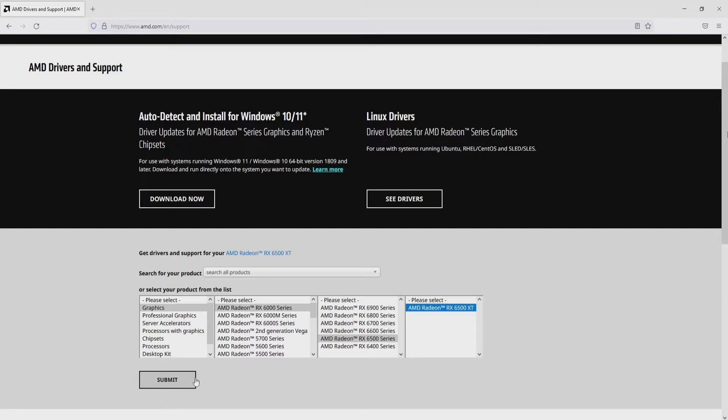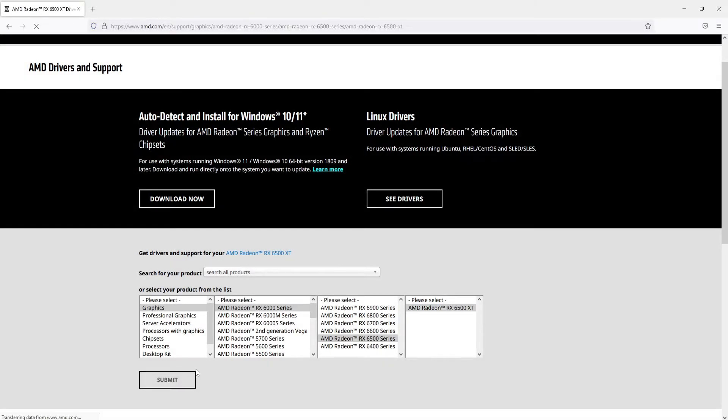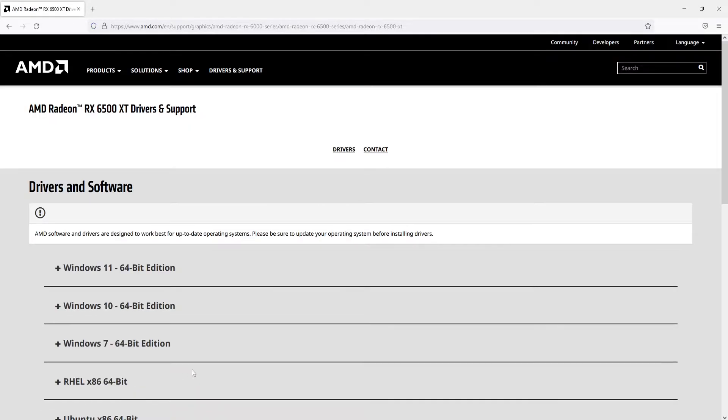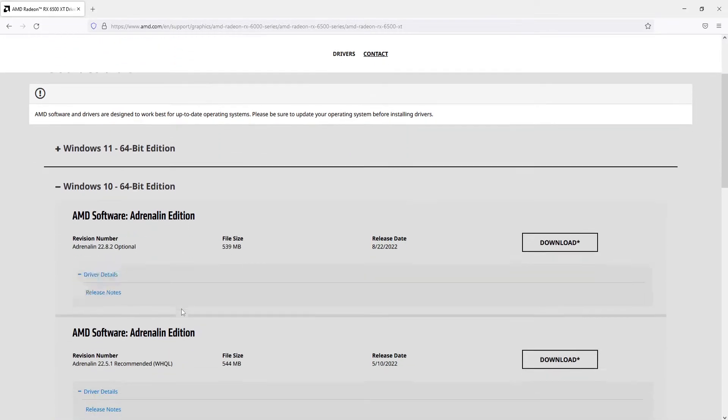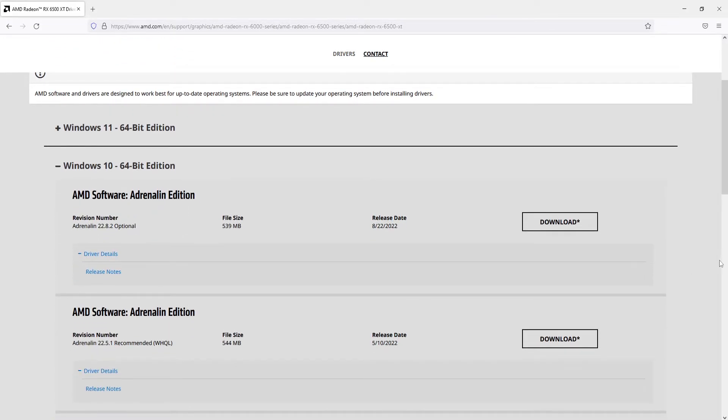Once you've selected your graphics card go ahead and click on Submit. You now need to choose your version of Windows. So I'm using Windows 10 which means I need to expand that. And you will now see a list of different drivers.